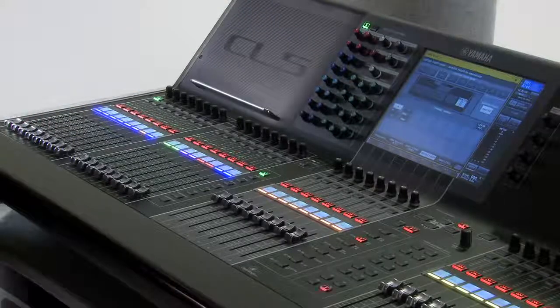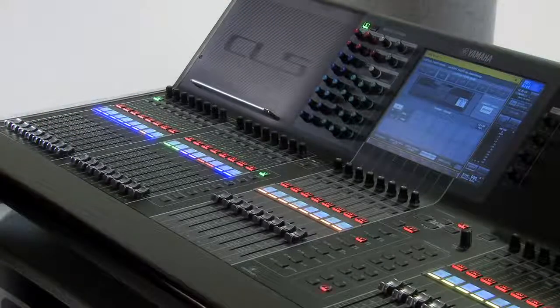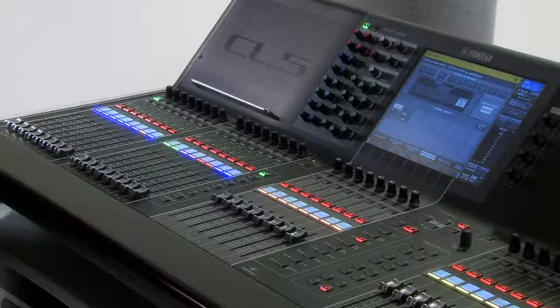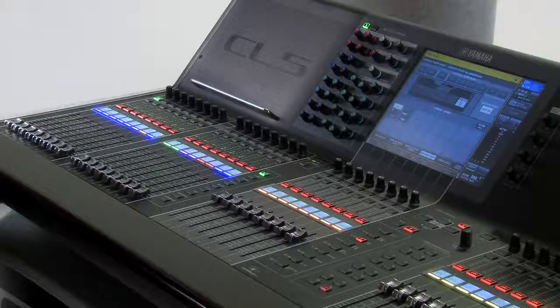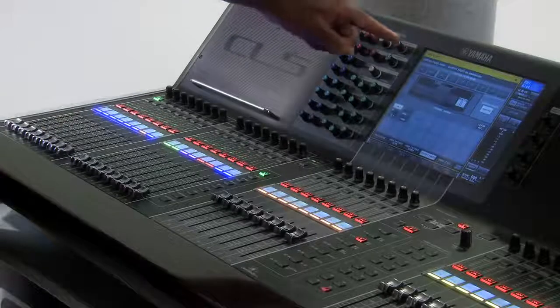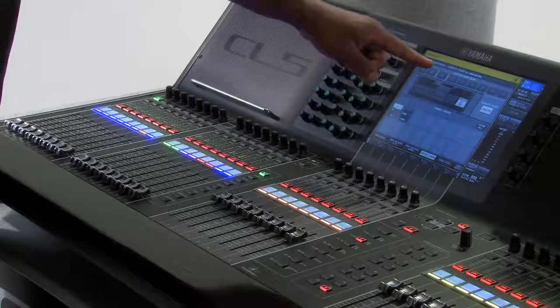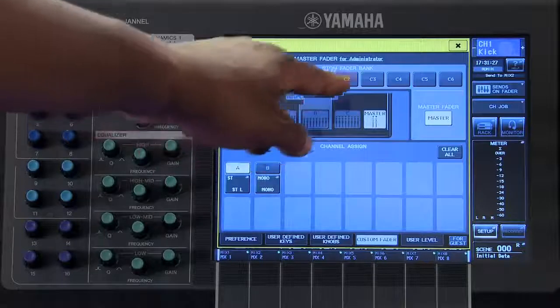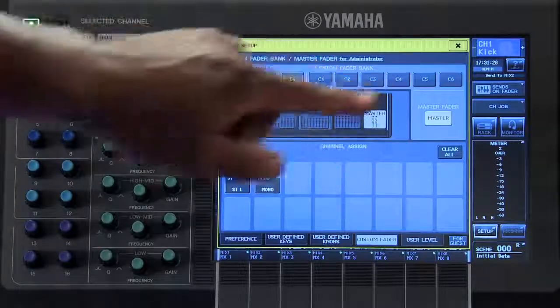The model of your CL Series Digital Mixing Console that you are using will determine which custom fader banks are available.